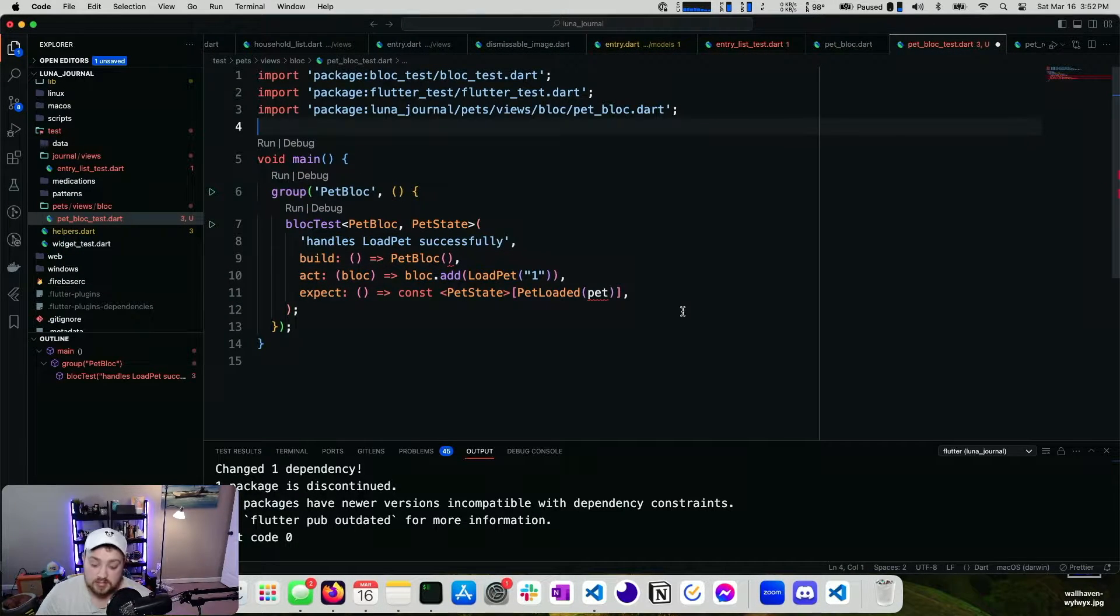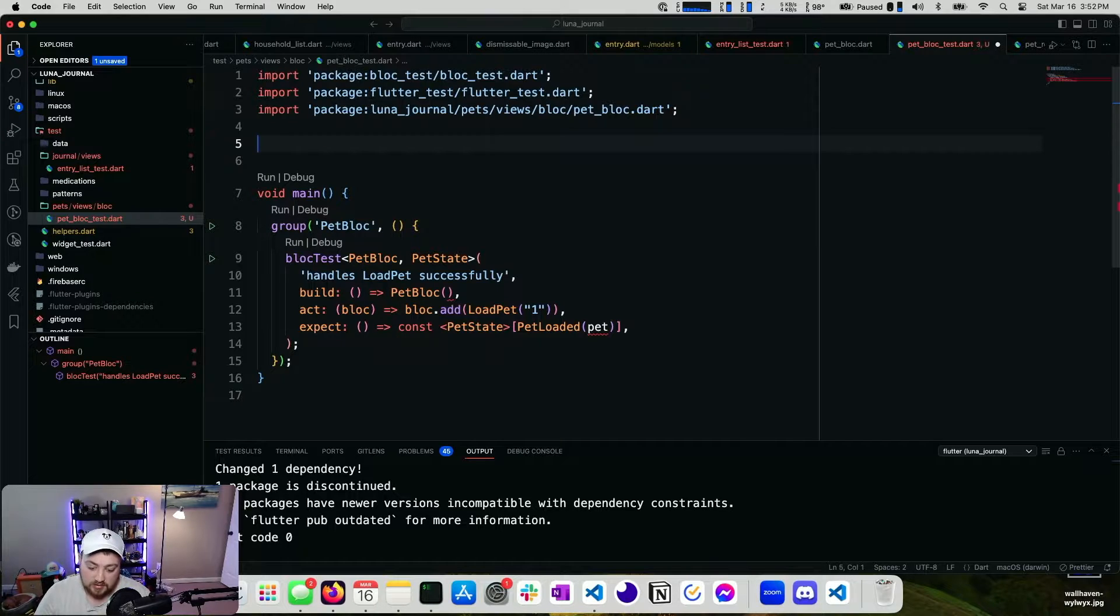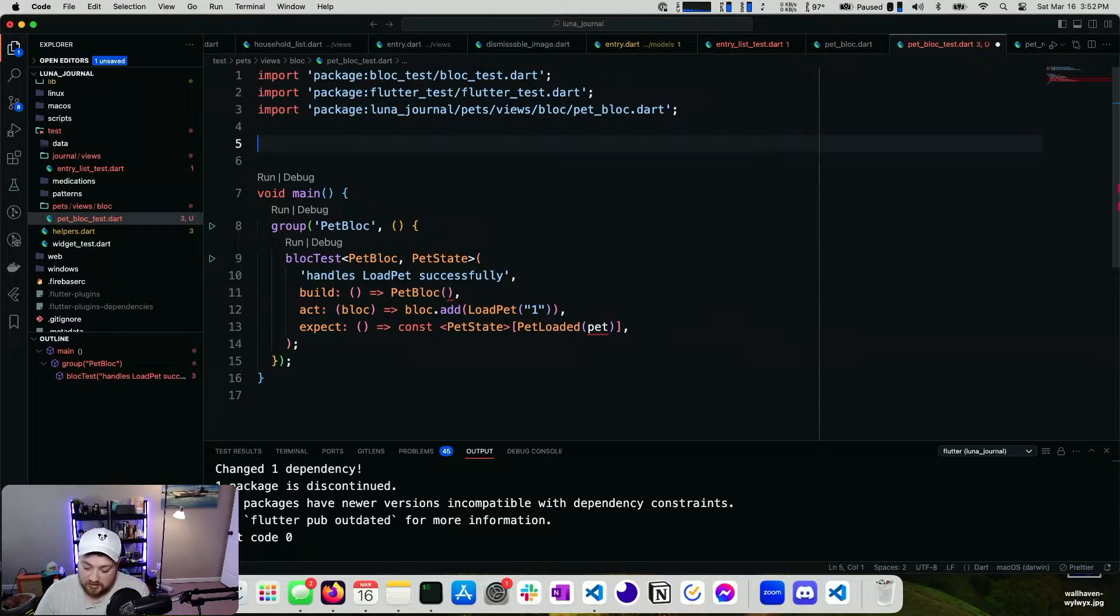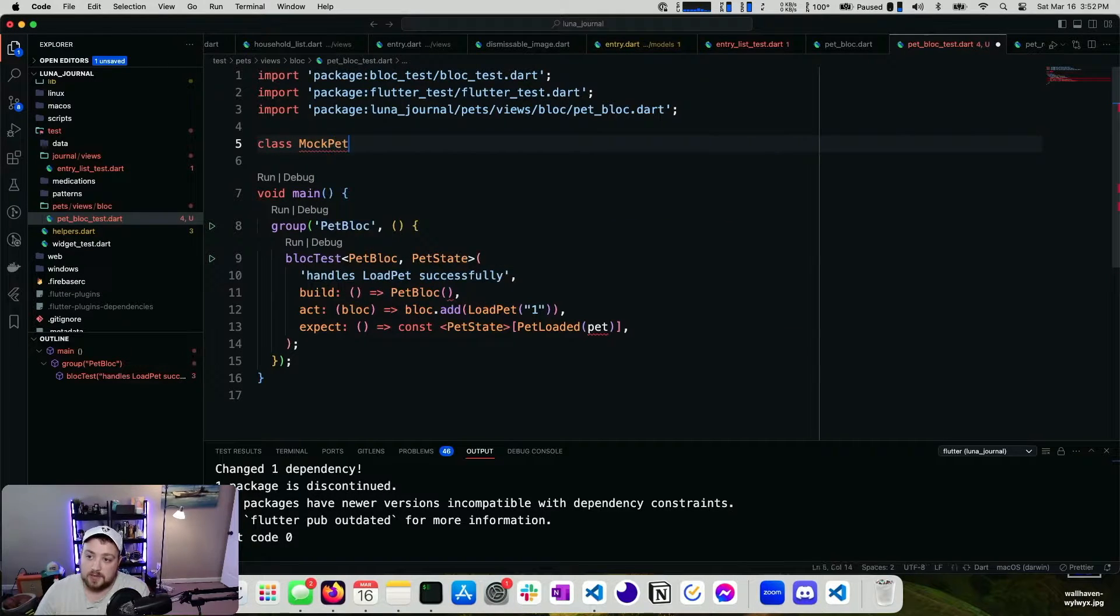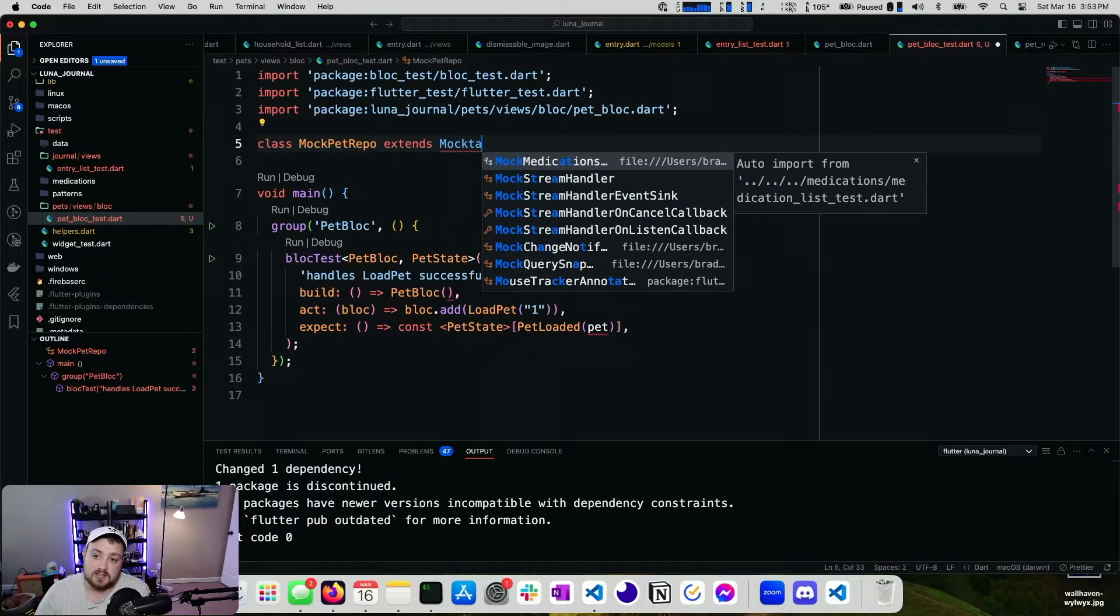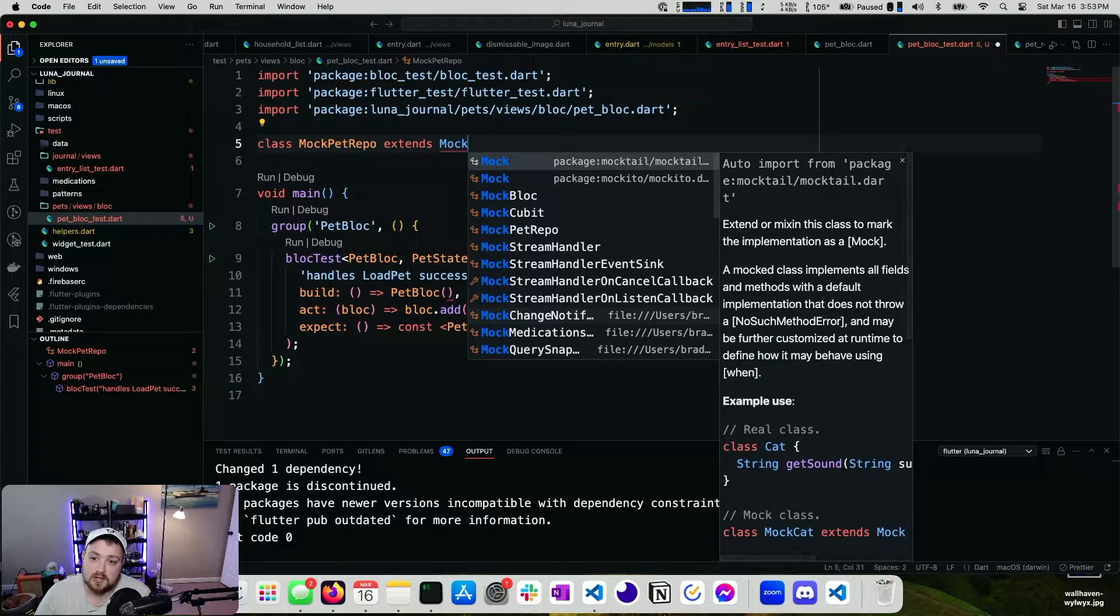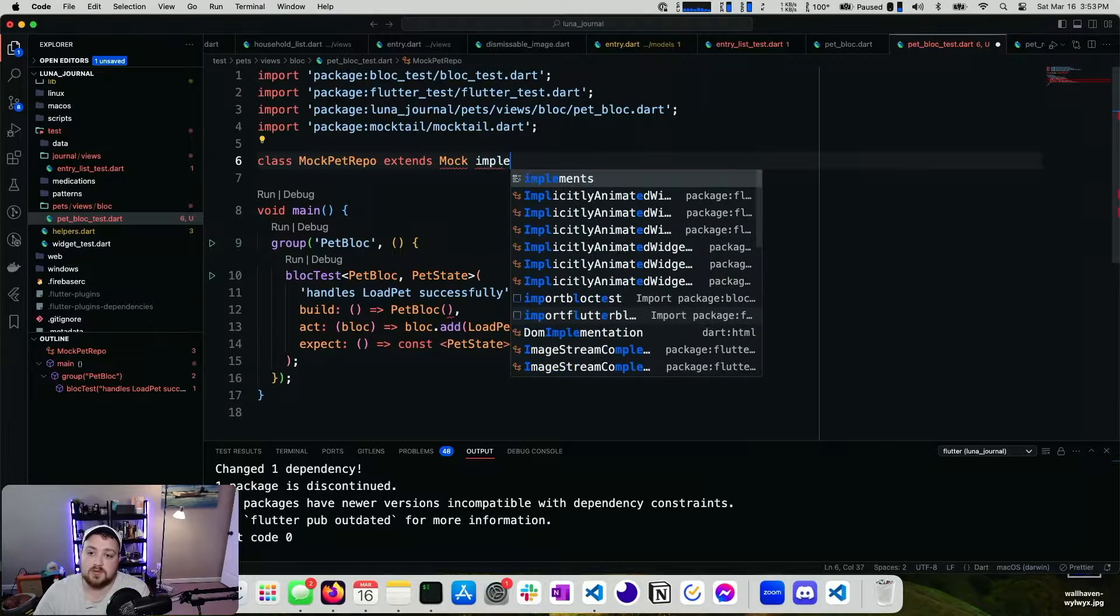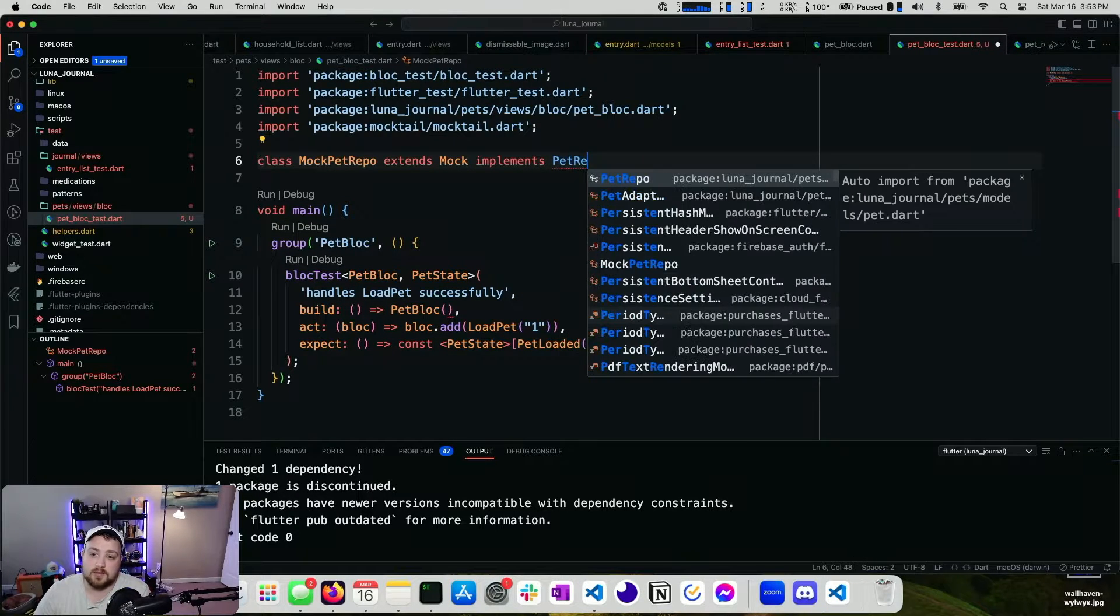So instead, what I want to do is mock that. So I'm going to say class mock pet repo extends mocktail. Is it mock? Yeah. Extends mock implements pet repo.